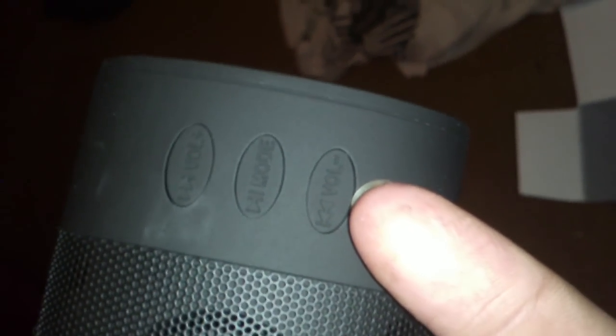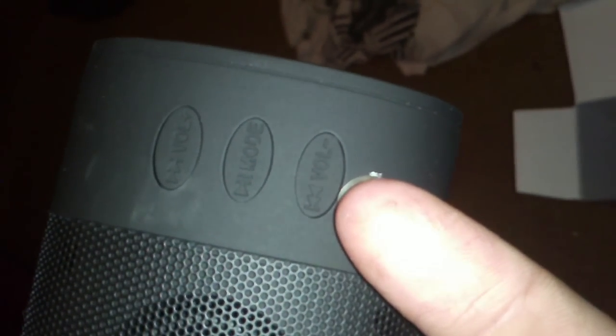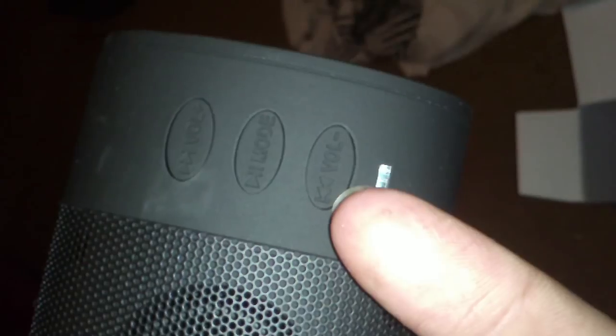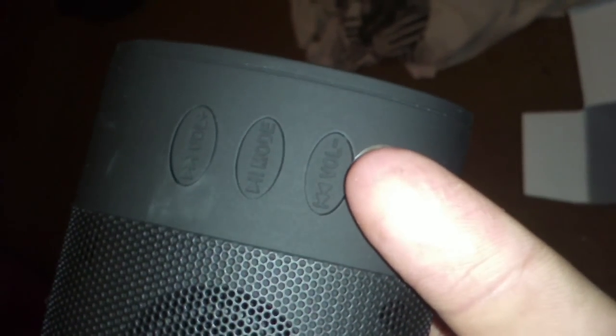This side has a power indicator I guess. The volume, play and mode. Previous and volume minus. Play and mode, and forward and volume plus.